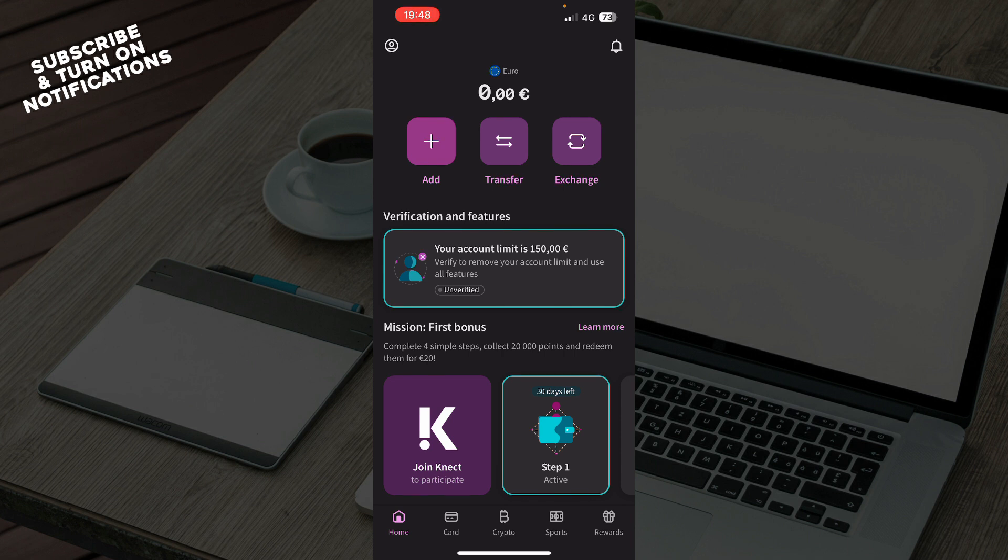Specify the amount of cryptocurrency you want to receive, enter the cryptocurrency address where you want the funds to be sent, and review the details and confirm the transaction.